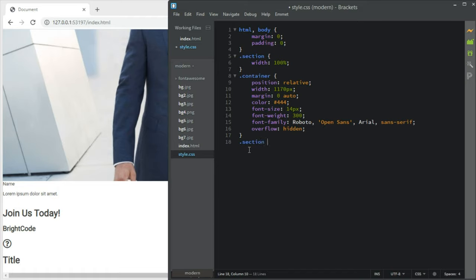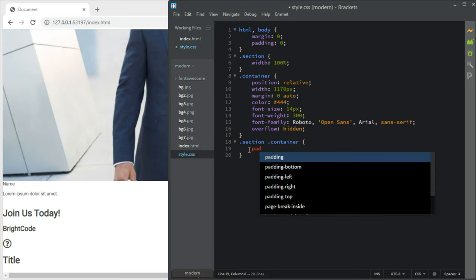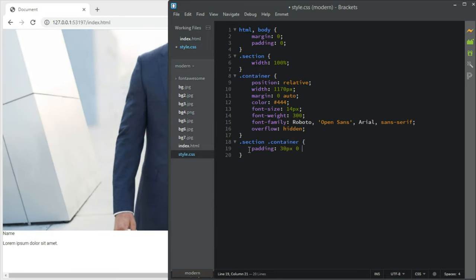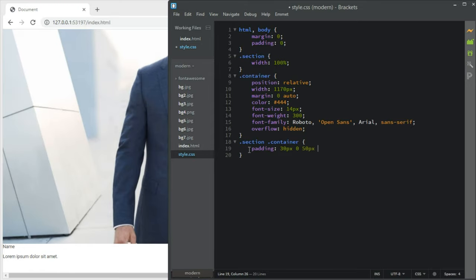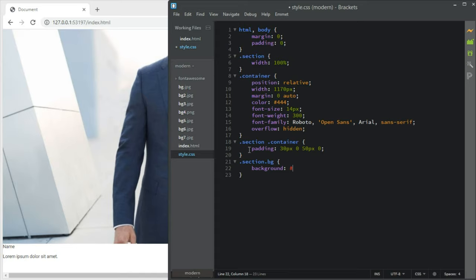Great — then we should have section container. This is different from the main container — these are the containers inside the sections. So it should have padding of 30px top, 50px bottom, and zero left and right. Then after that, section.bg — the one that has a background — should get a background color of #f7f7f7.